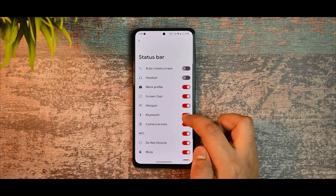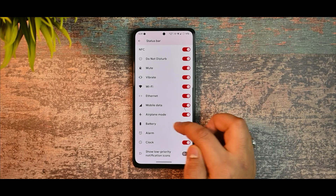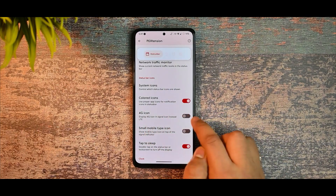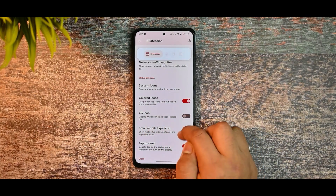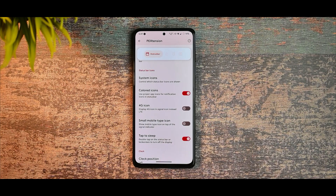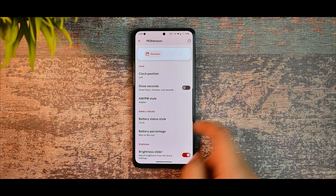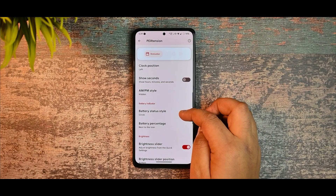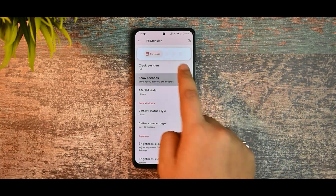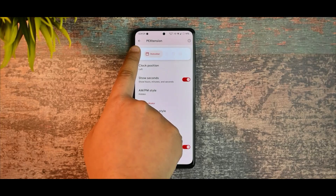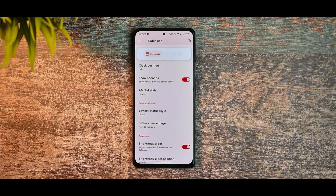You can also enable system icons options. There is a clock position option — you can move the clock to the left. You can also select 'show seconds' and you can see it is showing the seconds in the status bar.